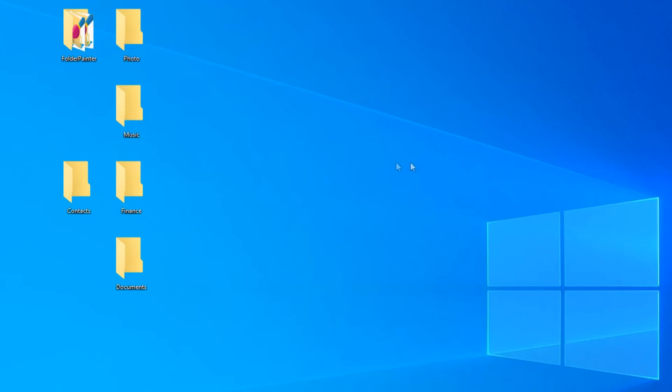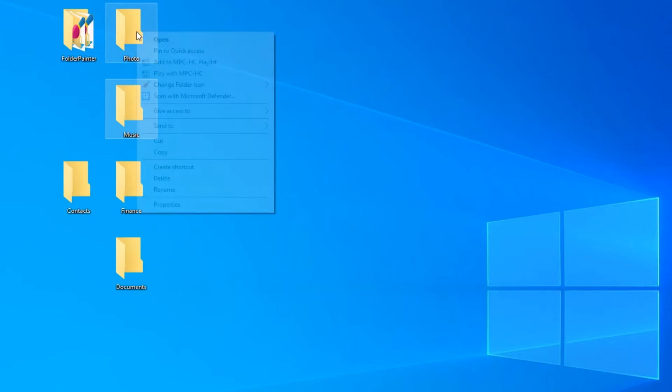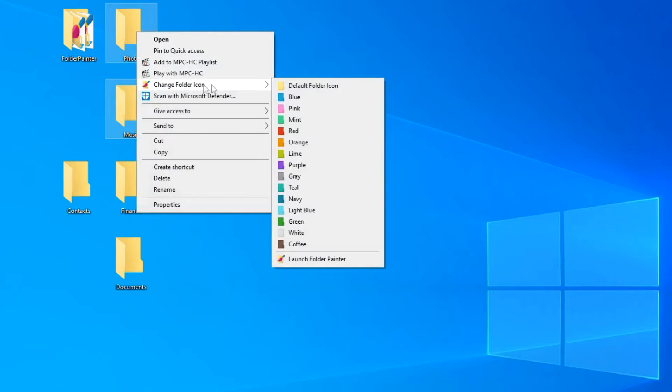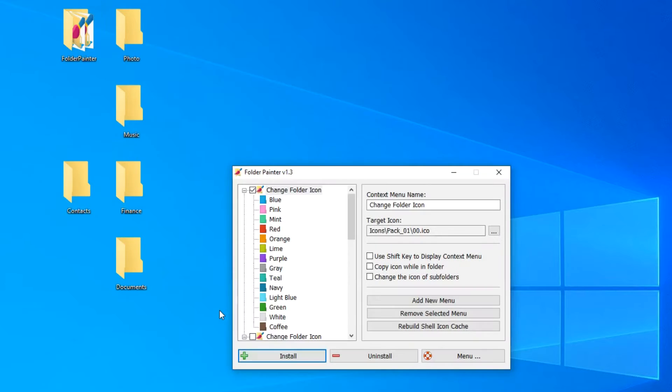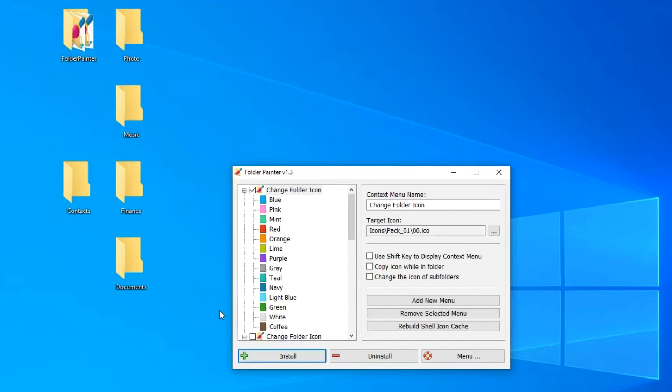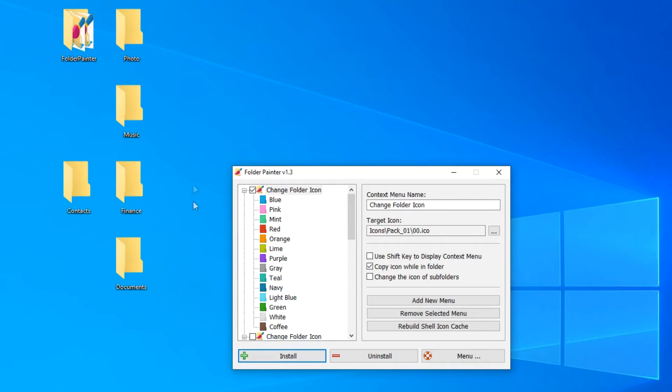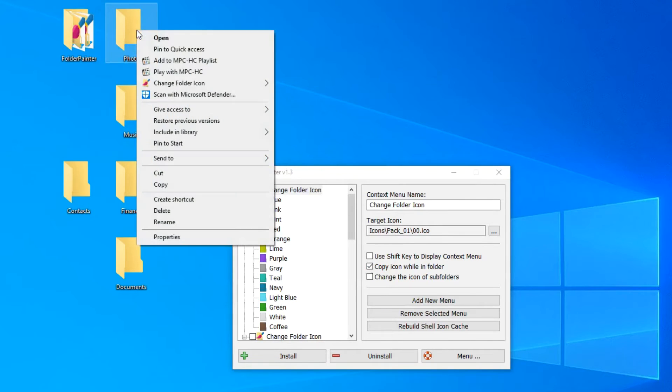In addition, you can now launch the application directly from the context menu. If you change the color in this way, then the color of the folders will be the same only on this computer. But when you copy the colored folder to the USB flash drive and open it on another computer, the folder will become normal. The application allows you to fix the color of the folder. For this you need to check the box here, copy icon while in folder, and now the colored folder on the other computer will also remain in color.